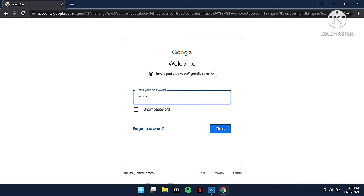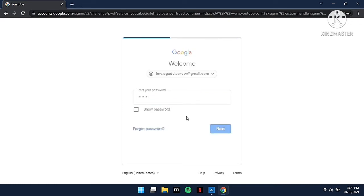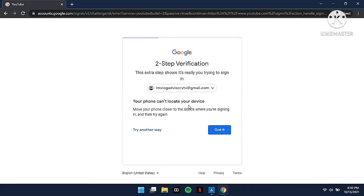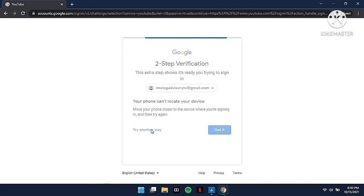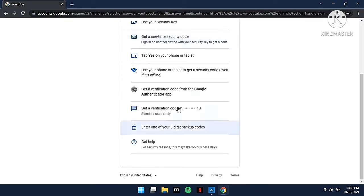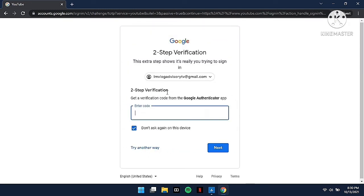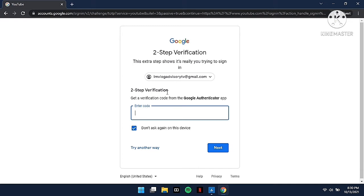If you're not yet set to two-step verification of your account, you must do that. For me, I have set up my two-way verification code for my account. This is to secure your YouTube account or Google account.